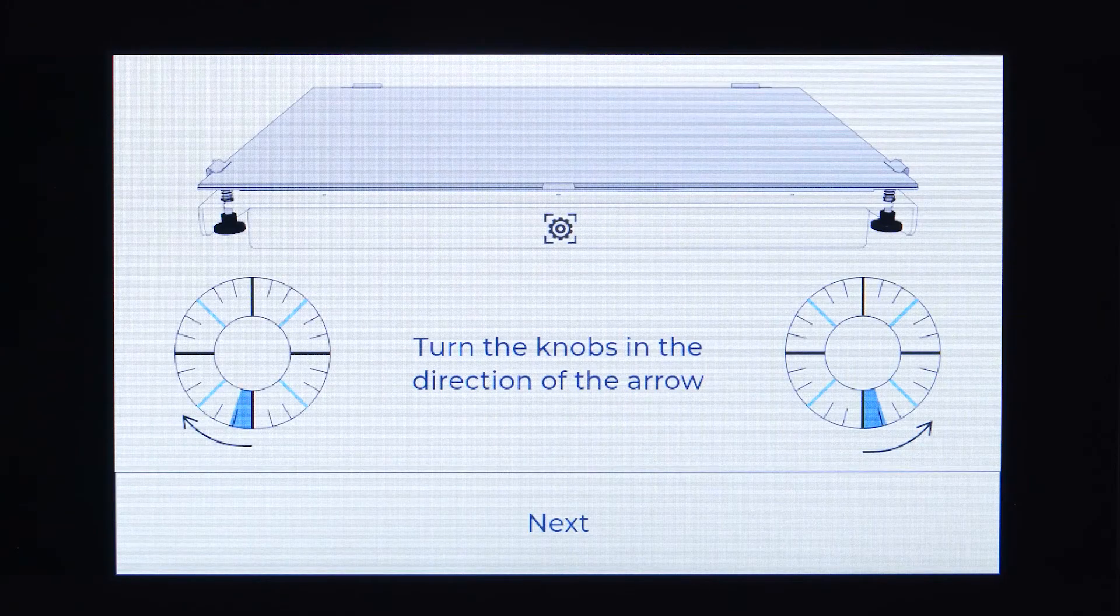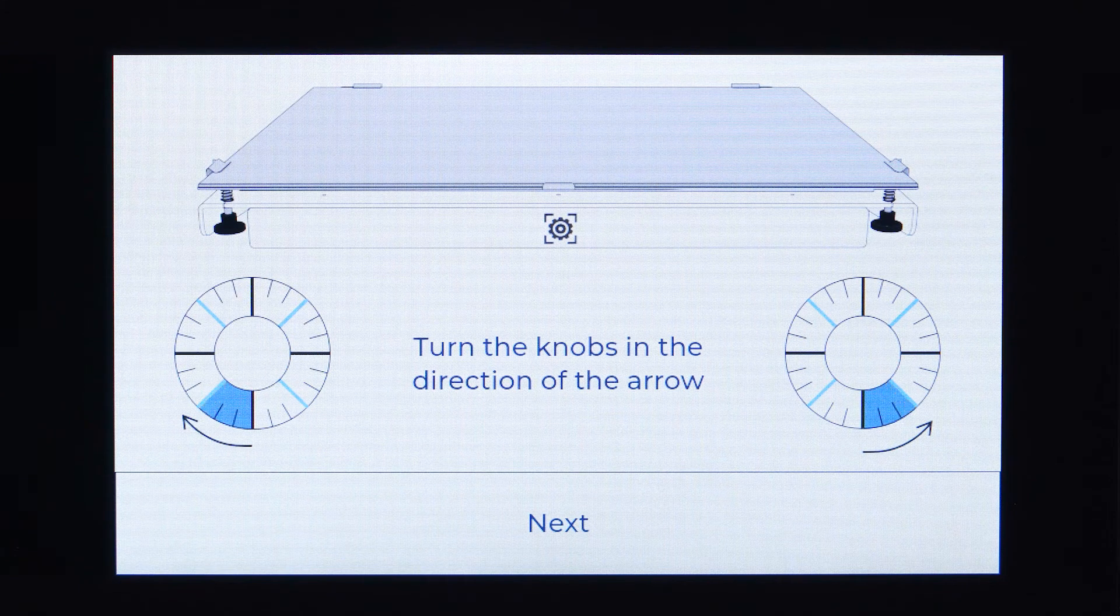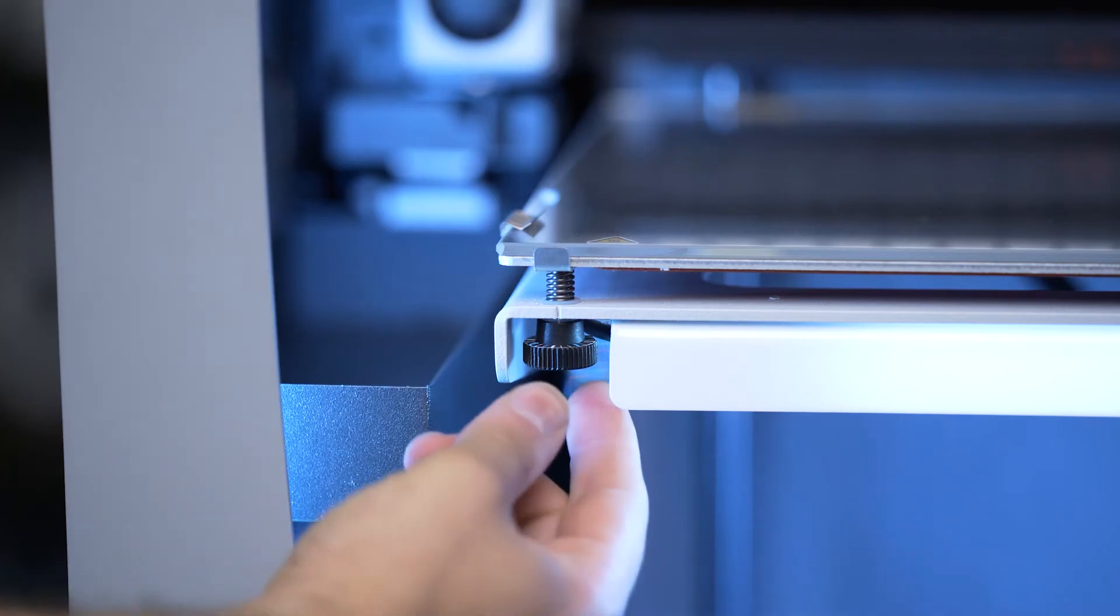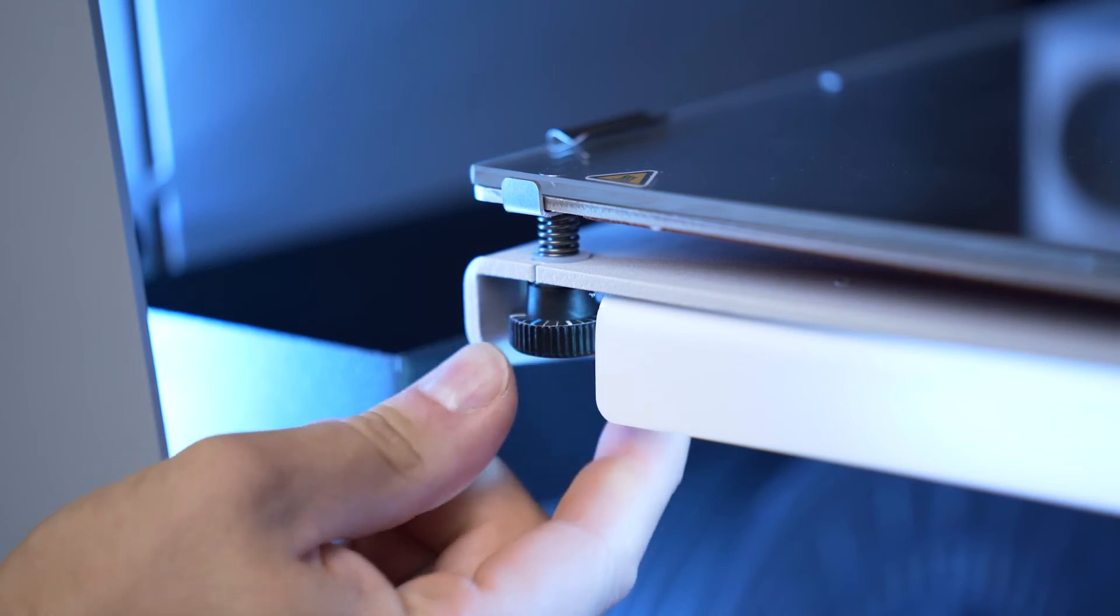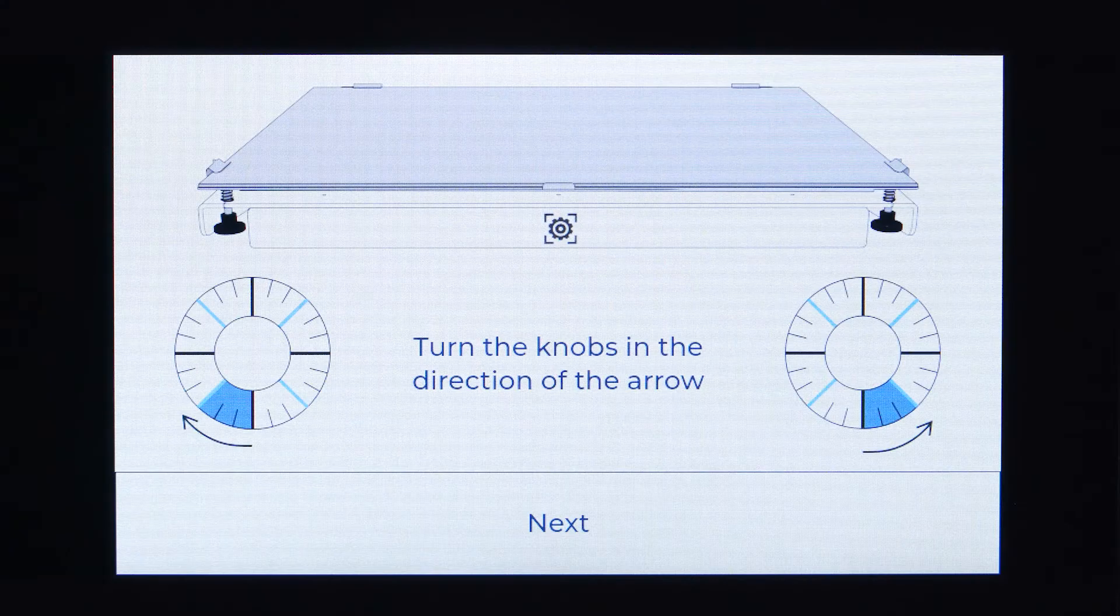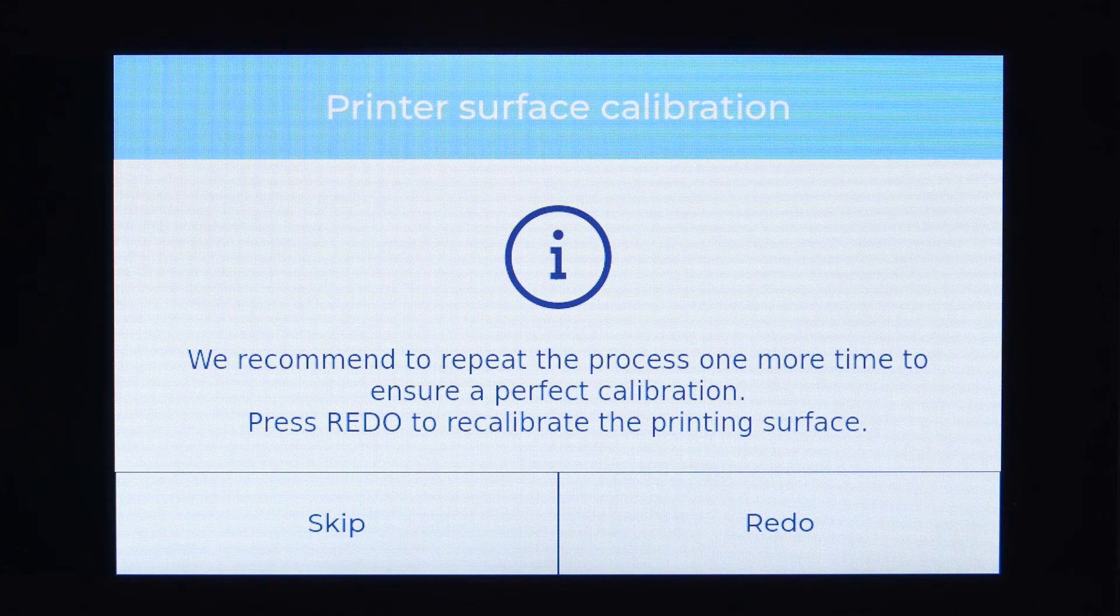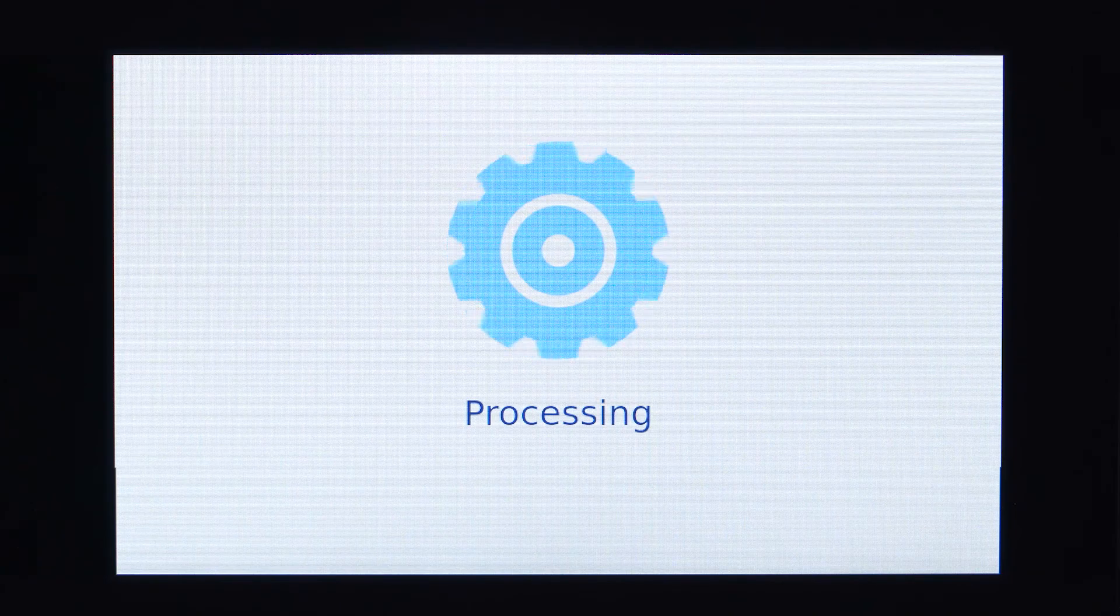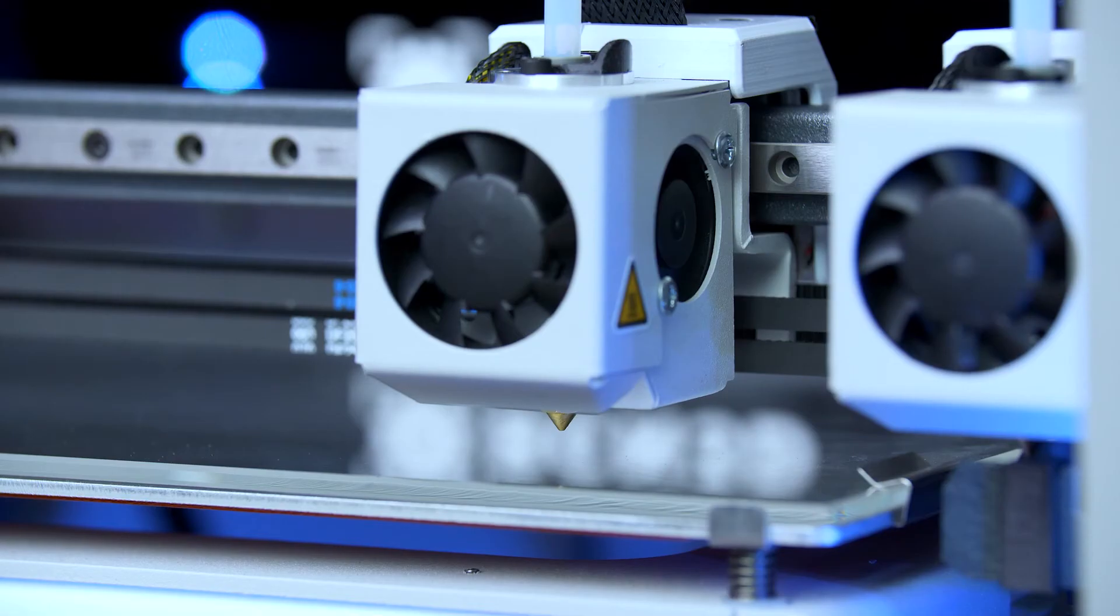Afterwards, through the printer calibration assistant on the screen, you will be guided through the necessary adjustments needed to complete the print surface leveling. Turn the two front knobs according to the instructions appearing on the screen and to finish, select redo in order for the printer to verify the adjustments made.